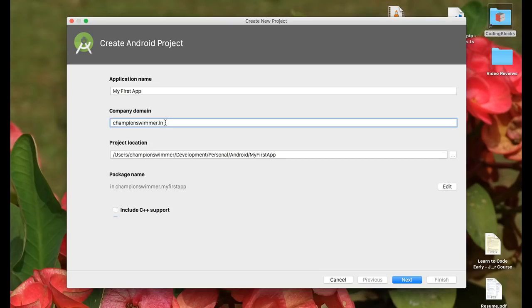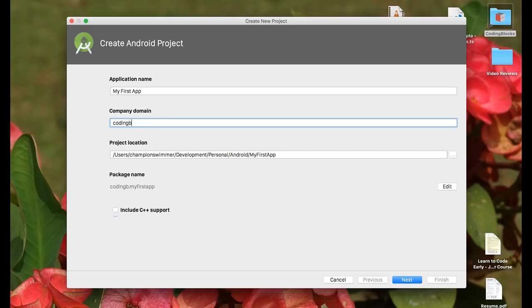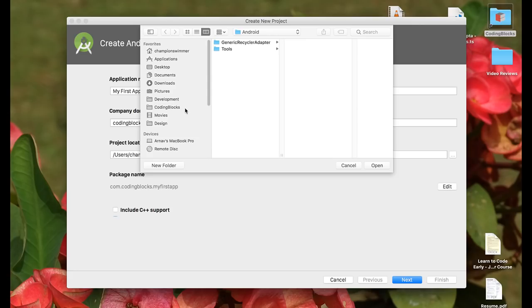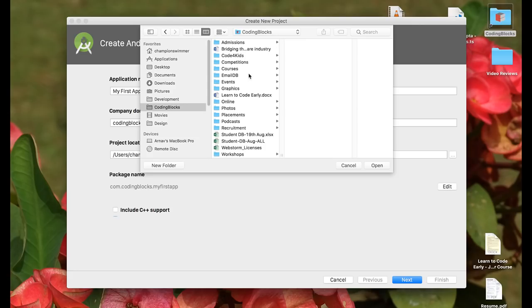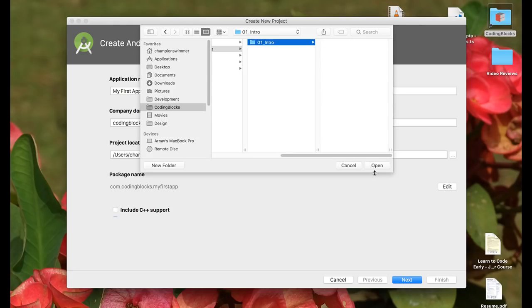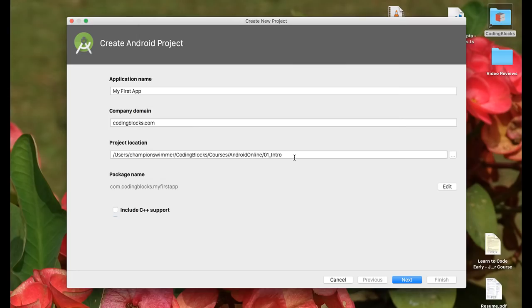Company domain is basically a string used to create the package name of your app. You don't actually need to own a company and your company does not need to actually have a website. You can write any string in the format of a.b or a.b.c. Here I can write codingblocks.com, which will in effect turn my package name to com.codingblocks.myfirstapp. Another thing you can set is where this project is going to be saved. You can choose any location that you want. I'm going to save it to this particular location.